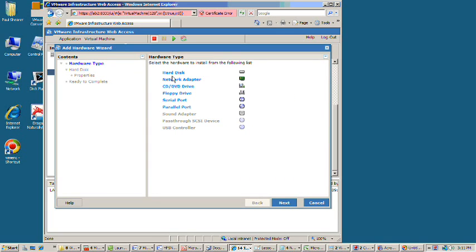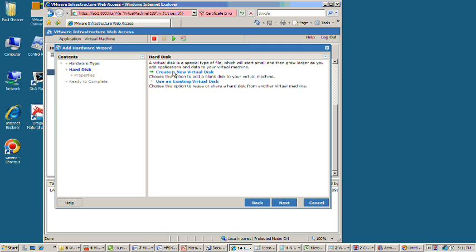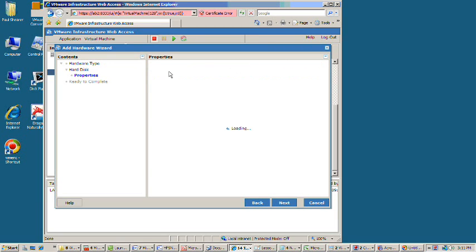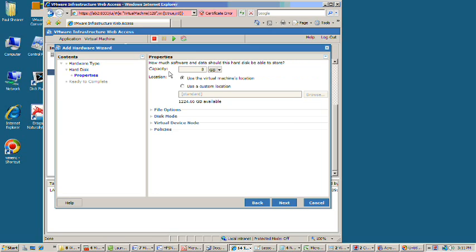The reason that we're adding an additional hard drive is so that we can have somewhere to write our backup image to. So we're going to create a new virtual hard drive. 8GB sounds fine and we'll just go with the default options.